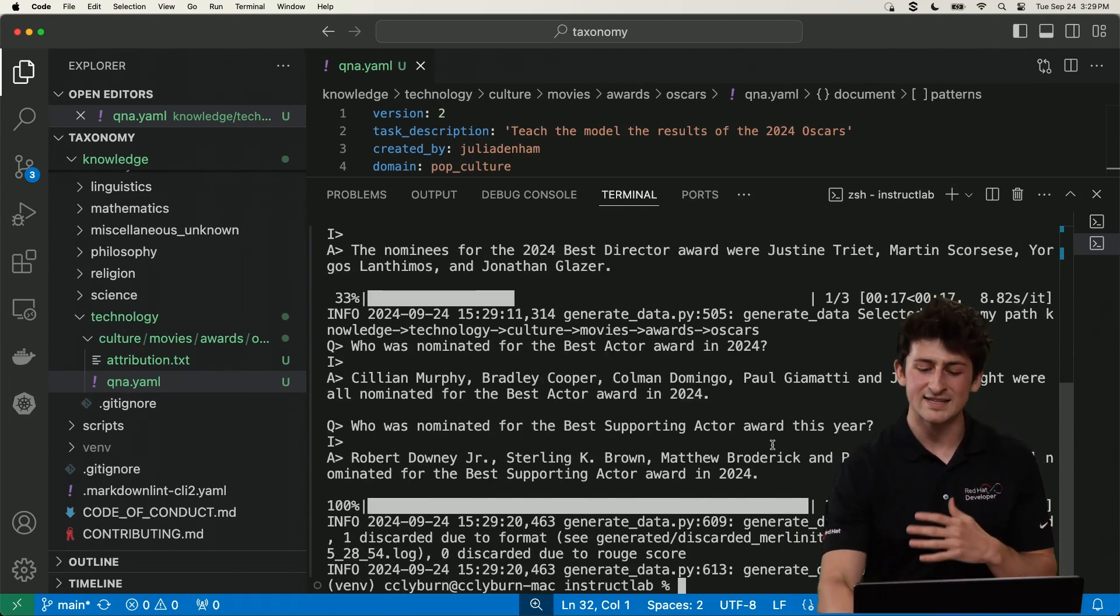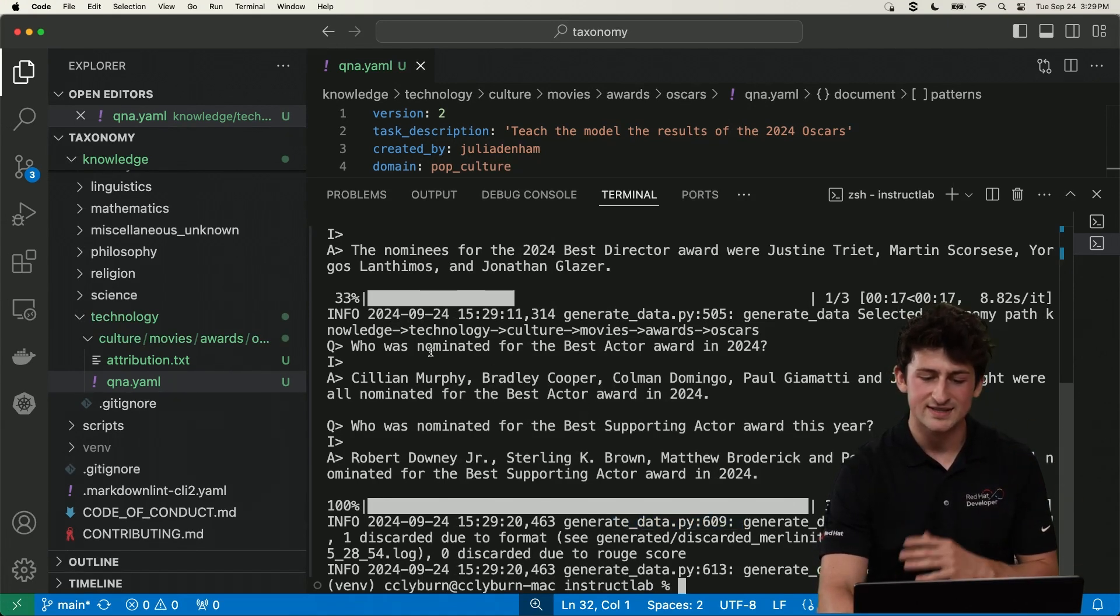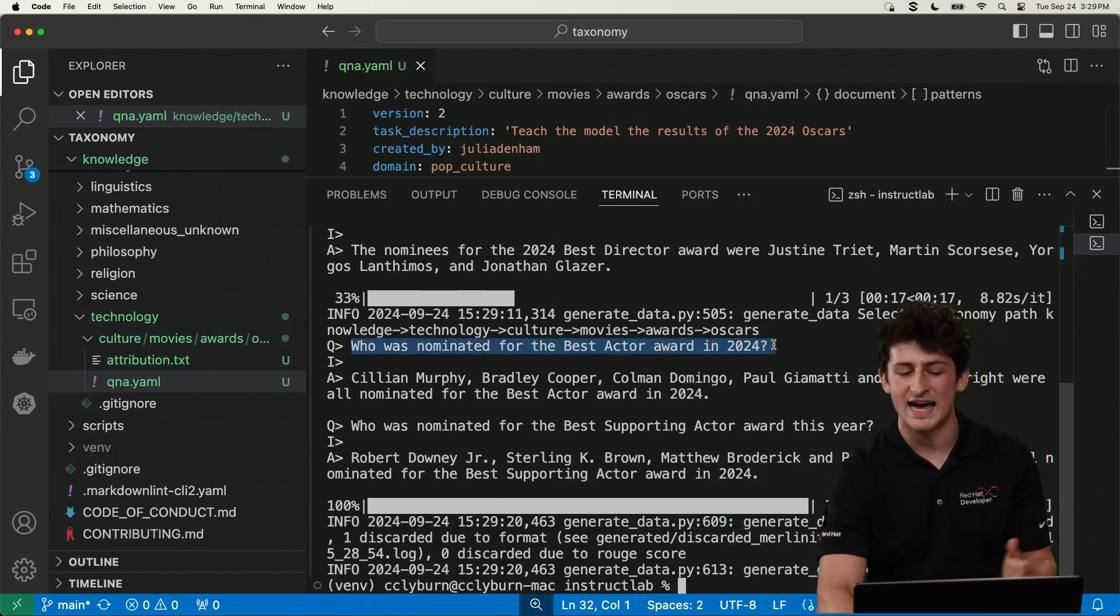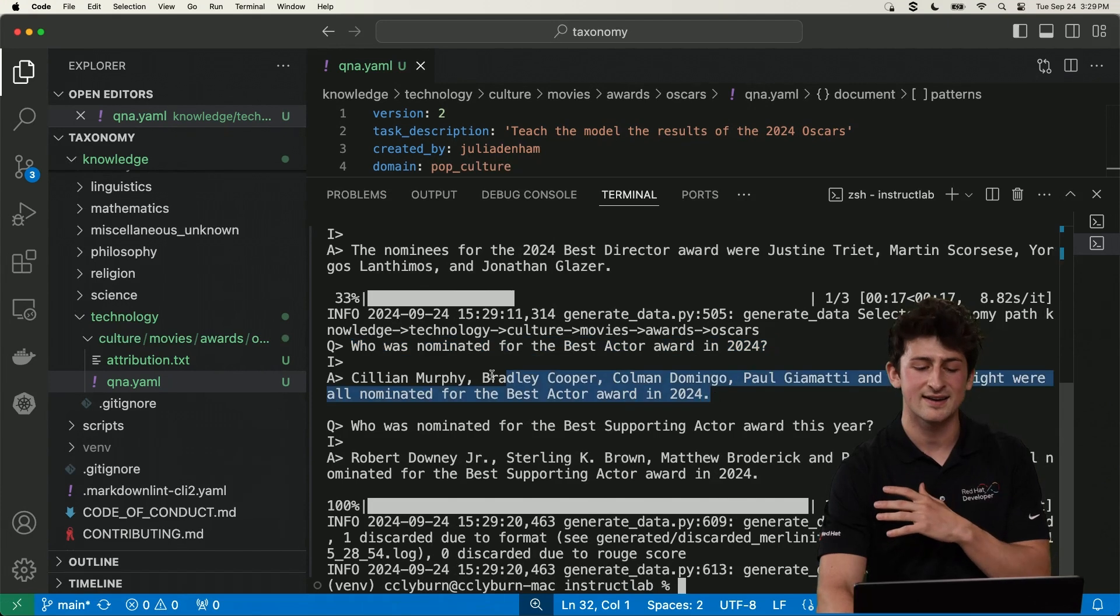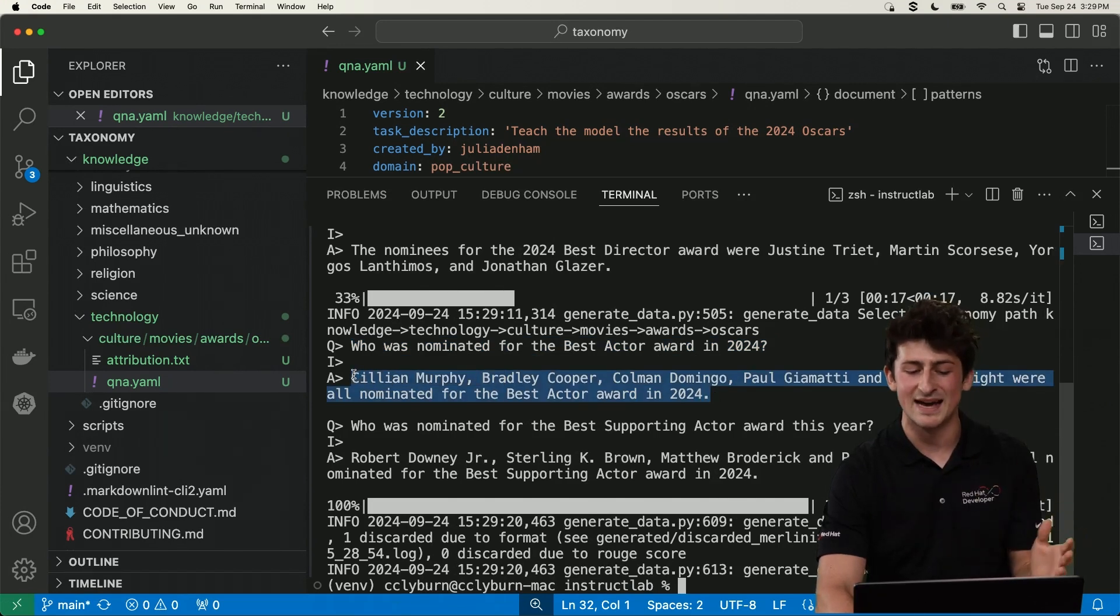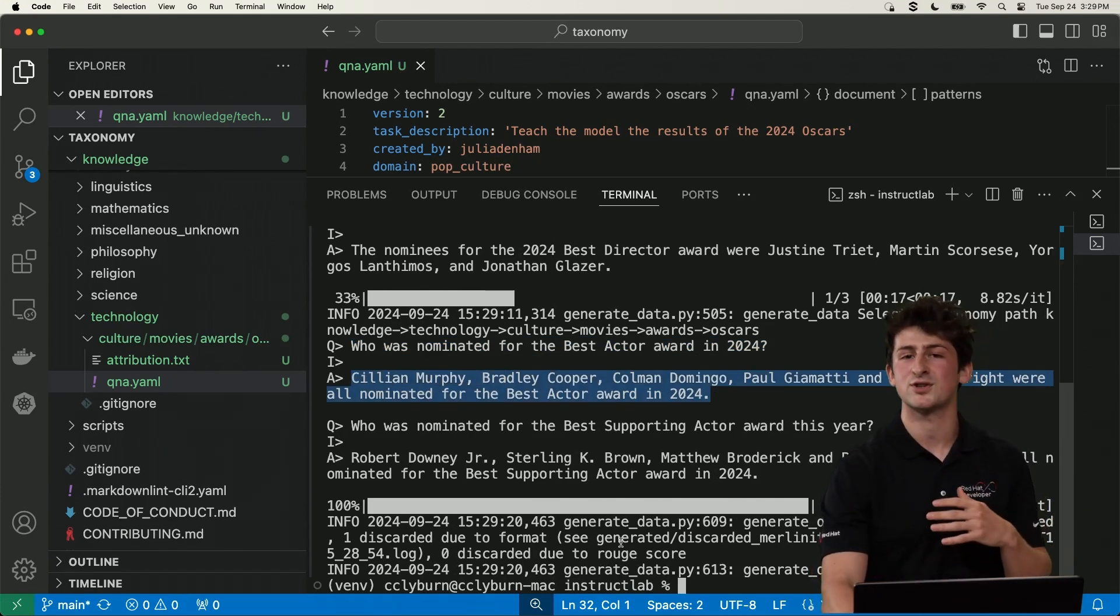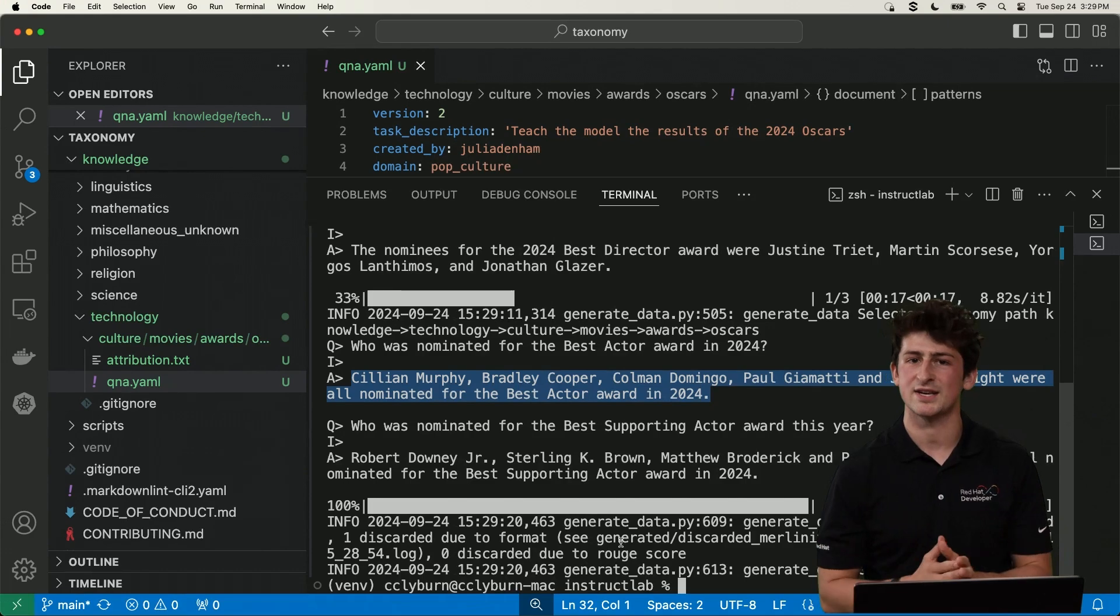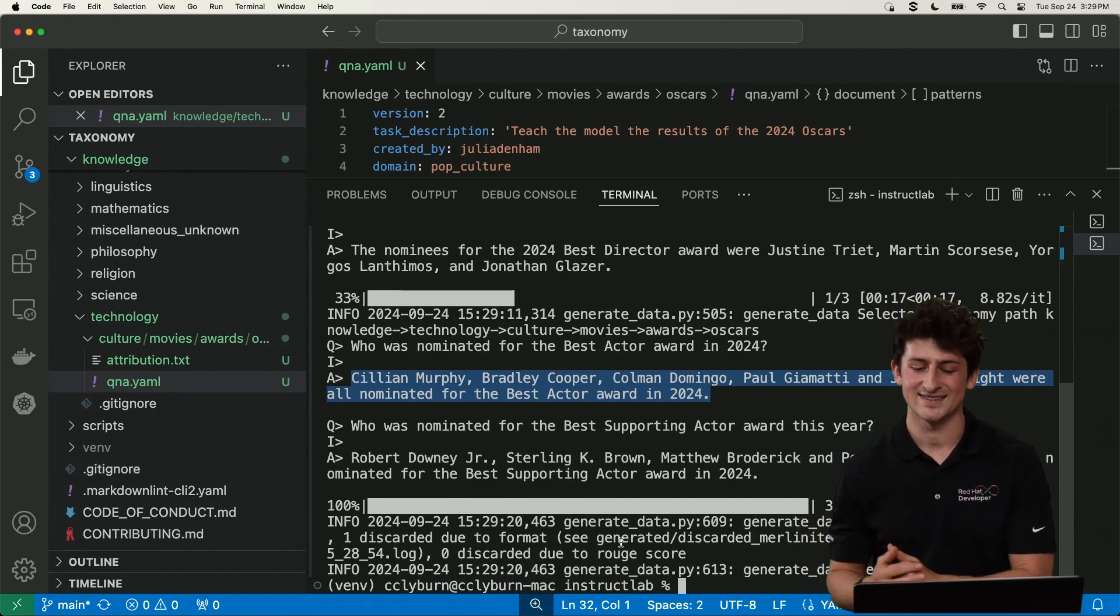And as you see here, we've generated three examples, you can see who was nominated for the best actor award. And we're providing or we're getting back this answer of these different actors. And what's great is that there's a filtration process because not all data is good data.